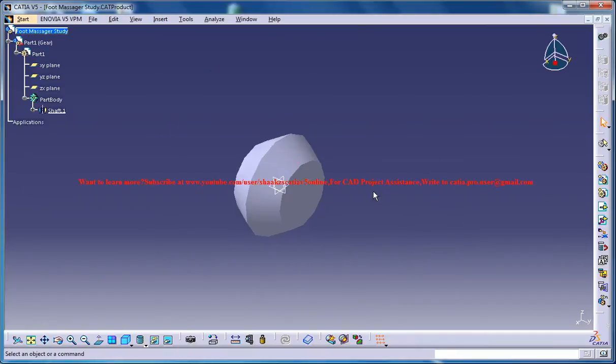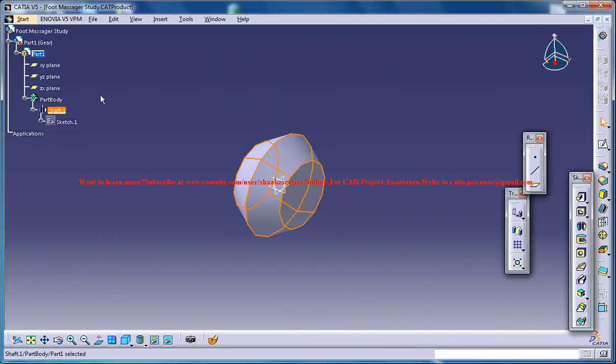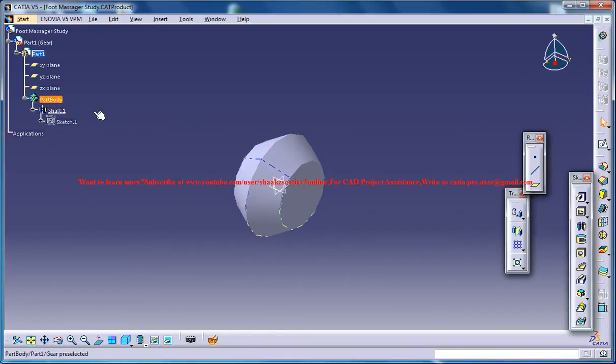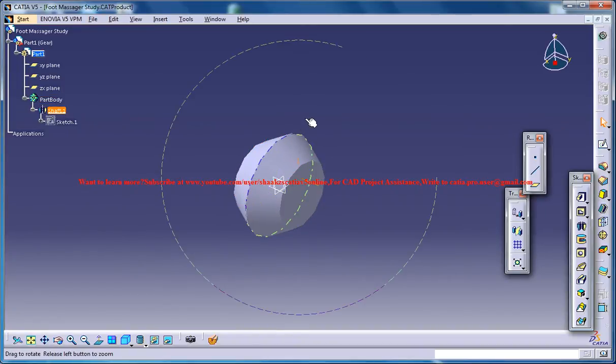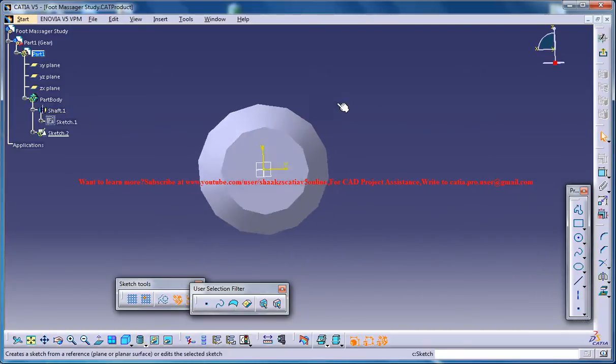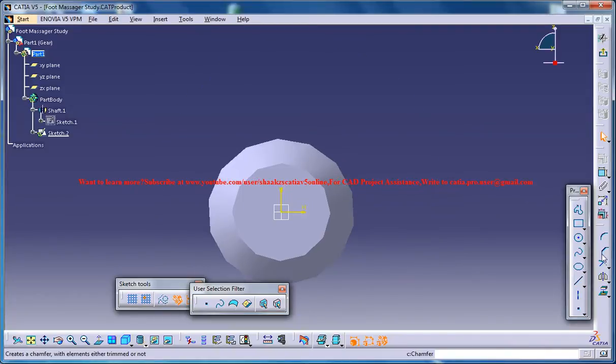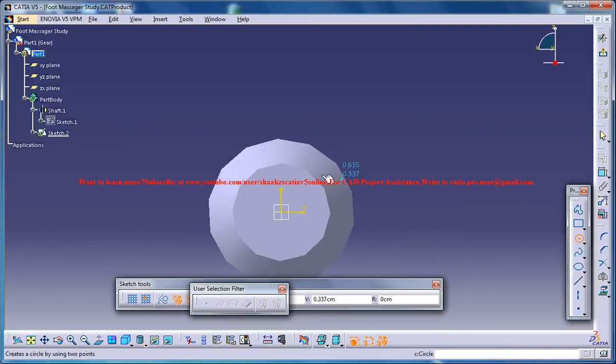So here just make sure that you are in the product mode by double clicking on the part body or on any of the features inside it. And the next thing you could do is select the ZX plane and click on the sketch and then just go ahead and create a circle.